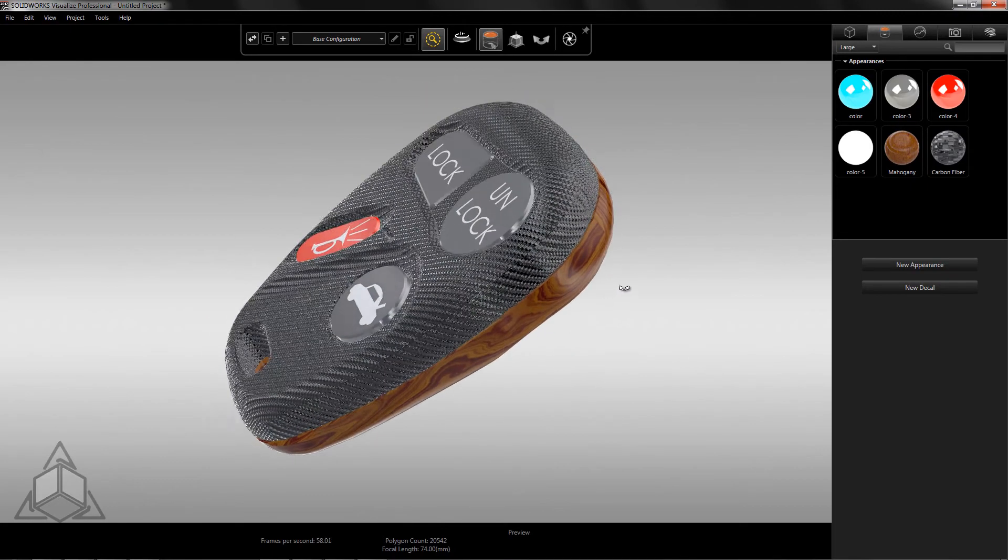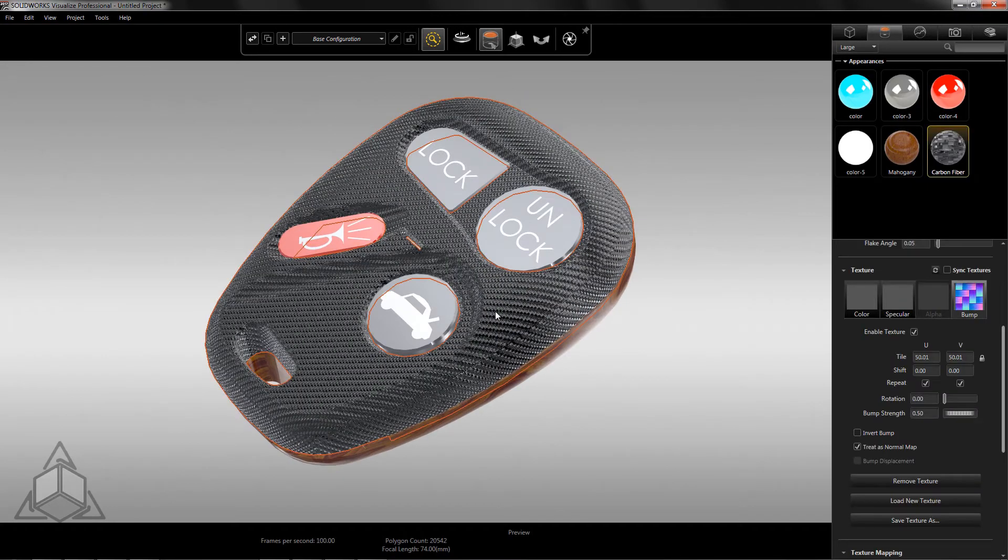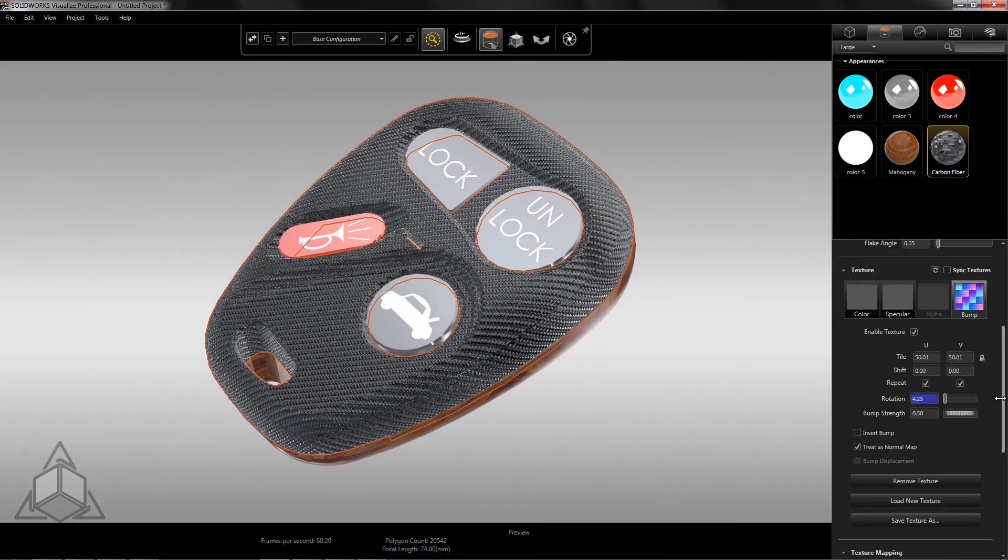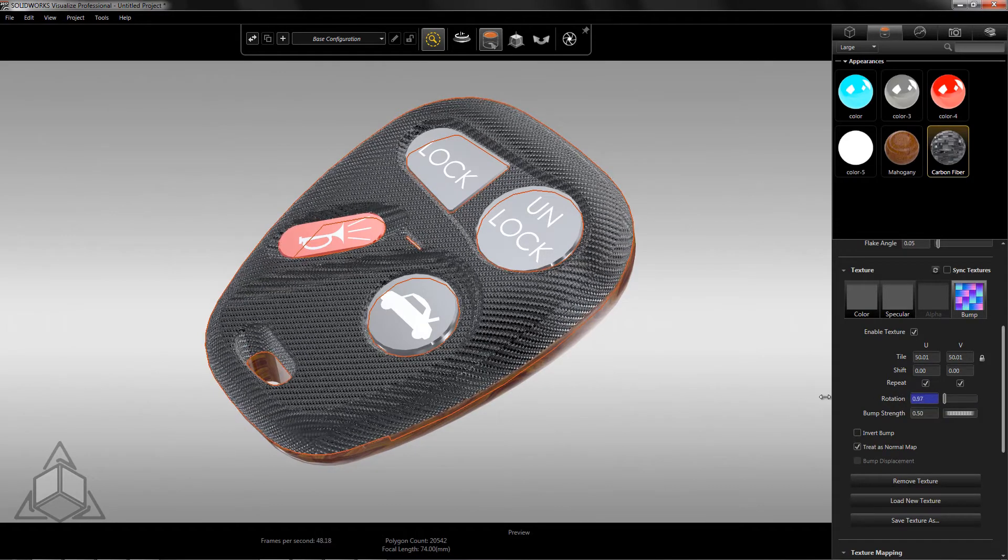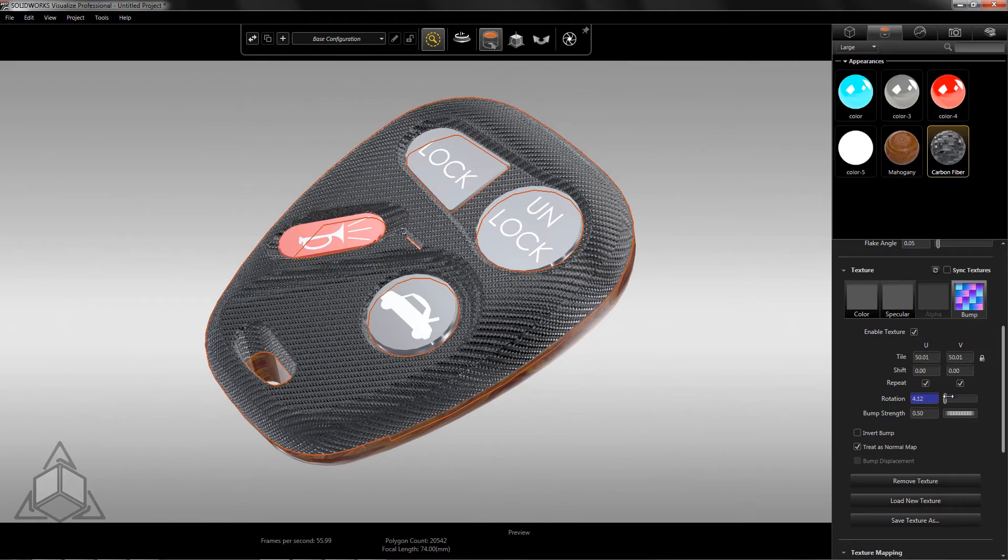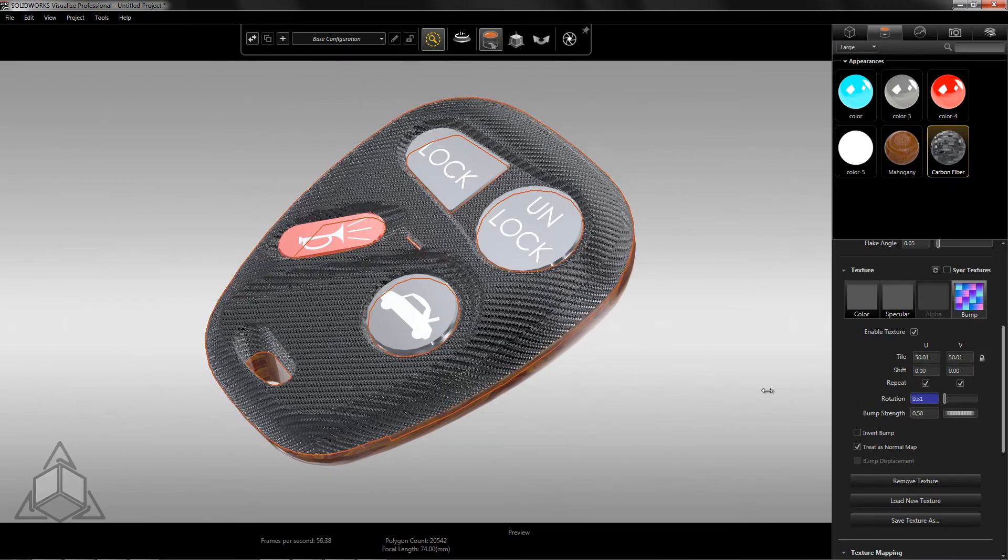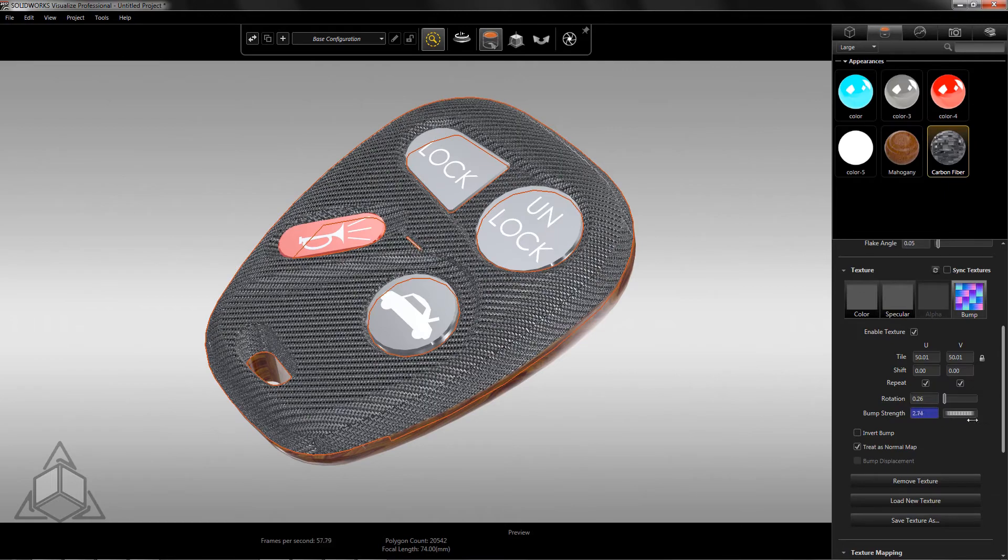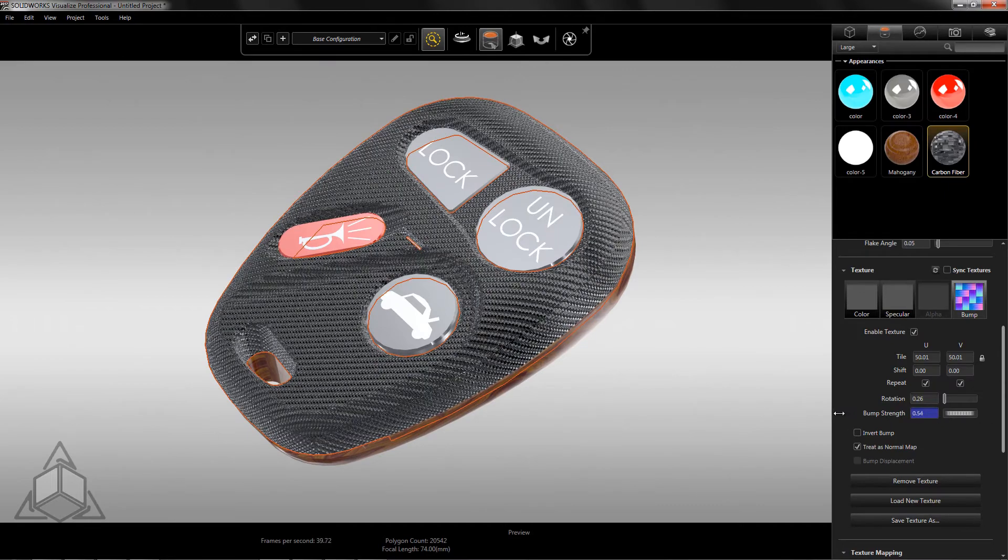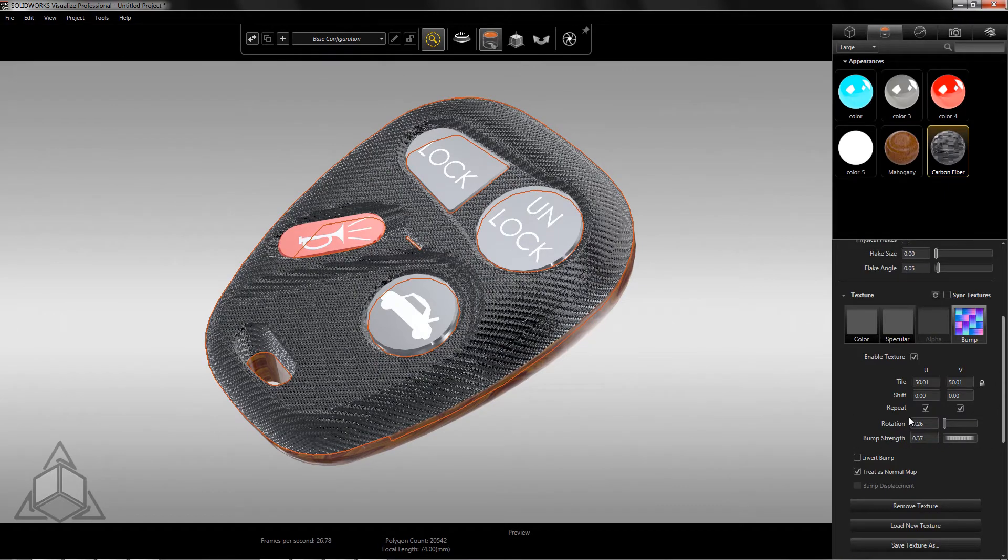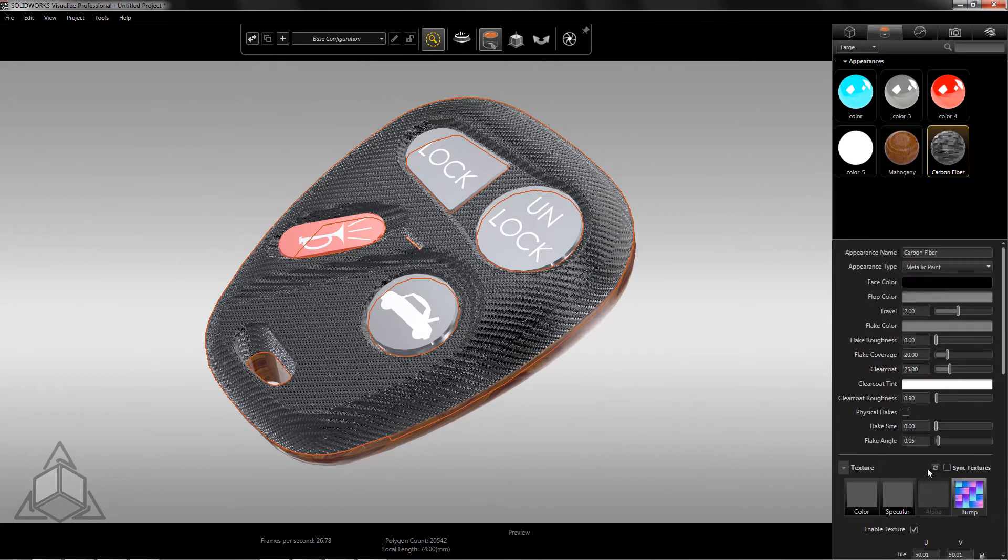Going back to the carbon fiber bump map, there is the rotation and bump strength settings. The rotation setting allows you to line up your appearance with the model by rotating it into place. The bump strength determines how pronounced the bump mapping is with the appearance. Typically, the default value works well, but if you need to change it, it's there.